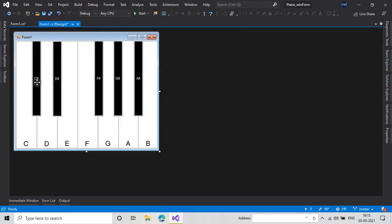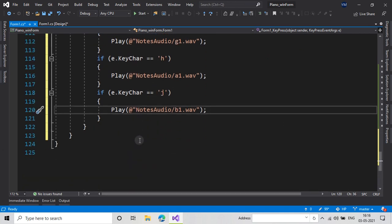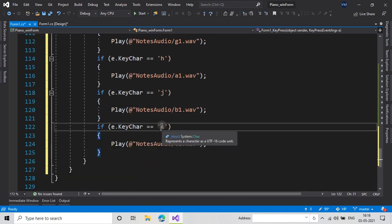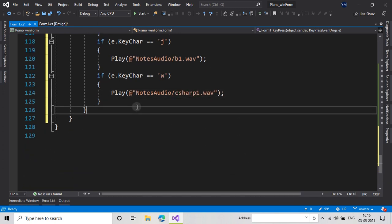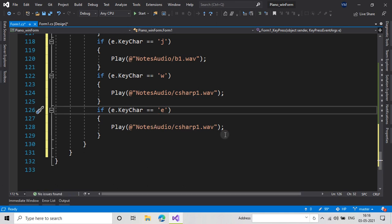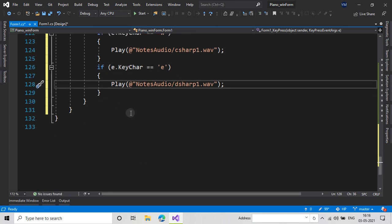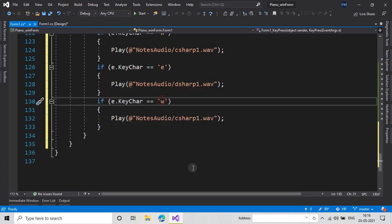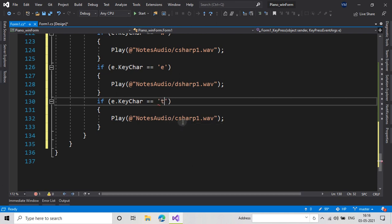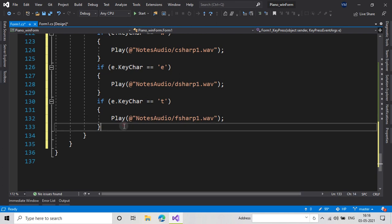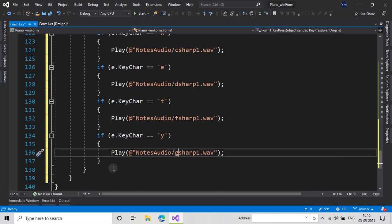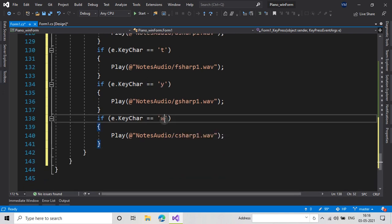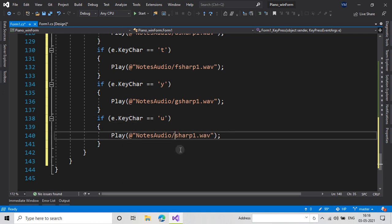For the black keys: W will play C-sharp 1, E will play D-sharp 1, T will play F-sharp 1, Y will play G-sharp 1, and U will play A-sharp 1. So we have now done it for all the notes.